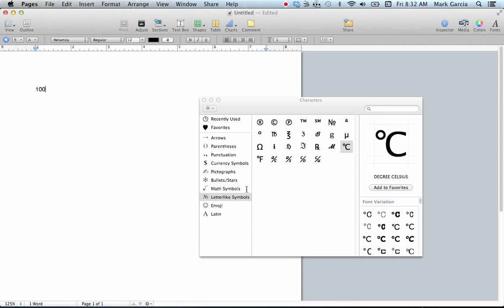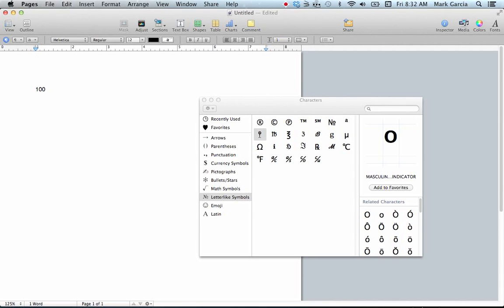Now we have two options here. We can either go with this, which is technically the masculine indicator but also makes a nice little degree symbol. I can follow that with a C to indicate degrees Celsius.